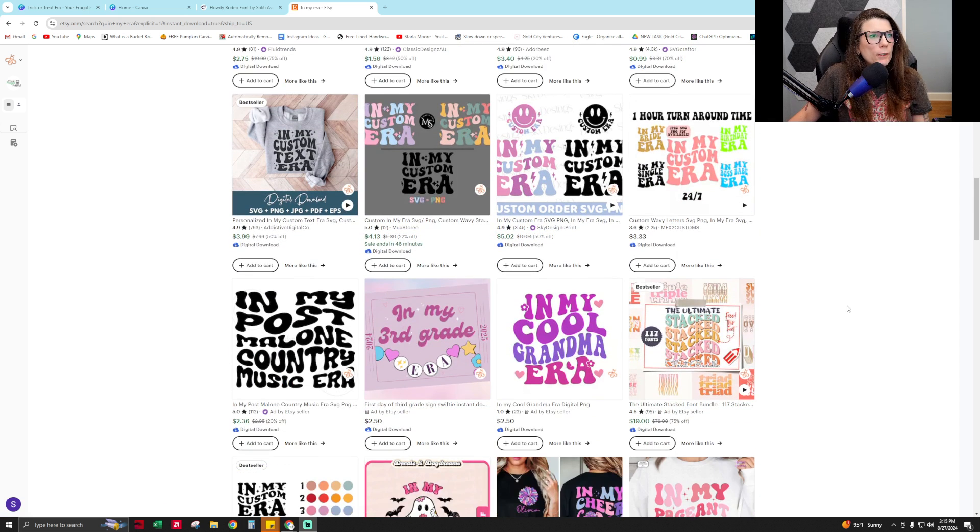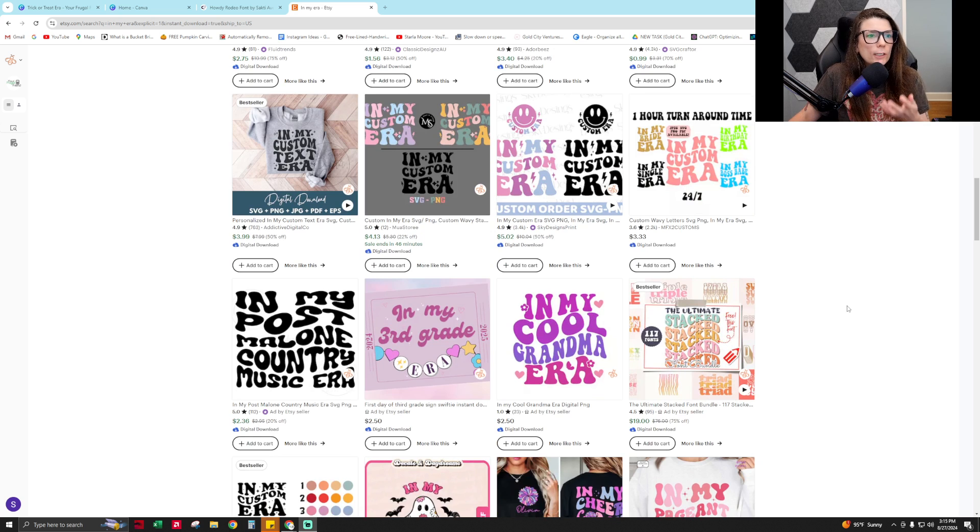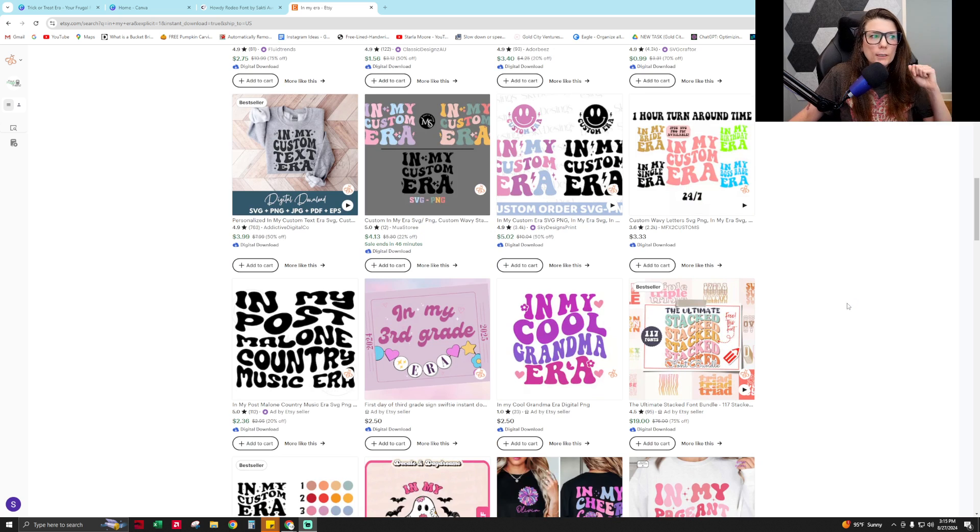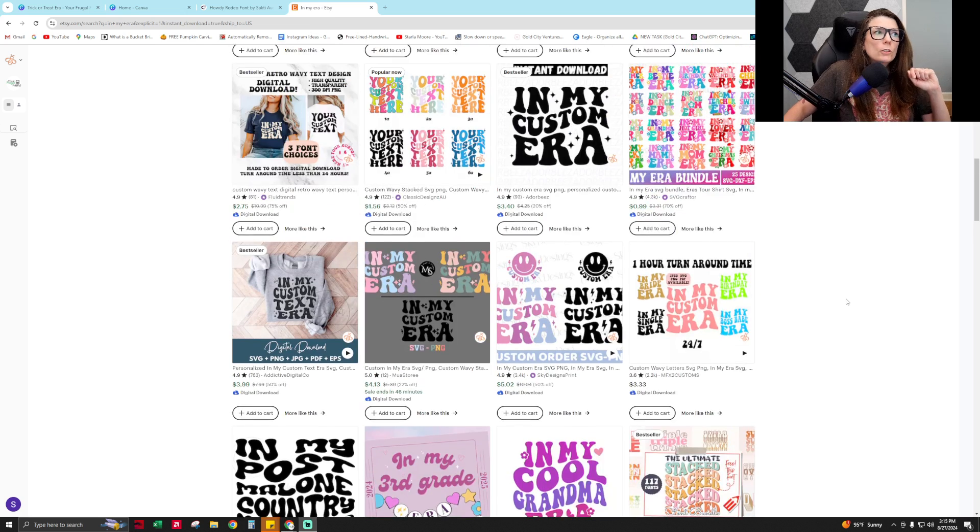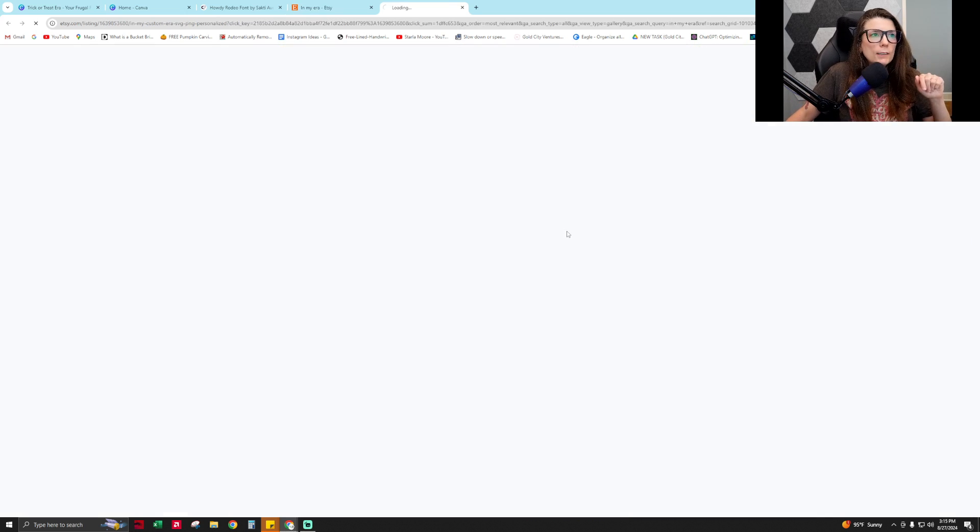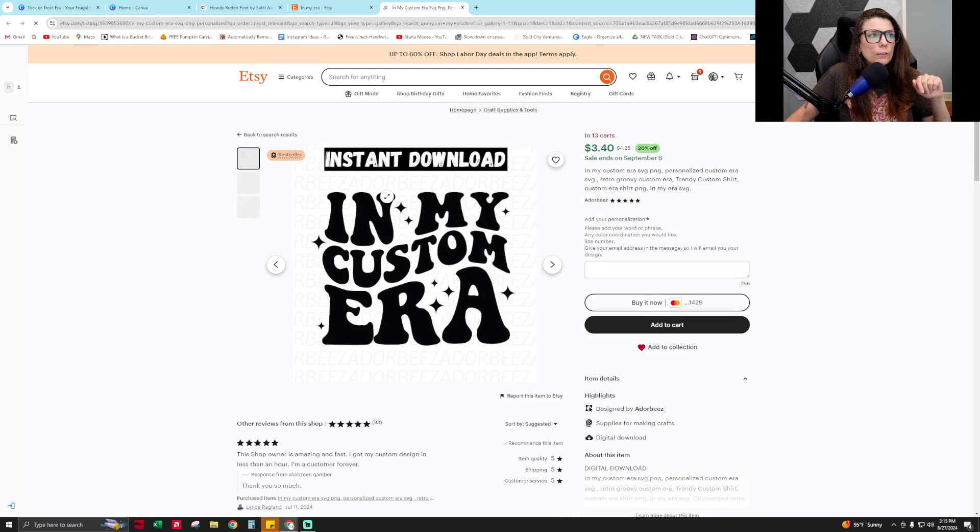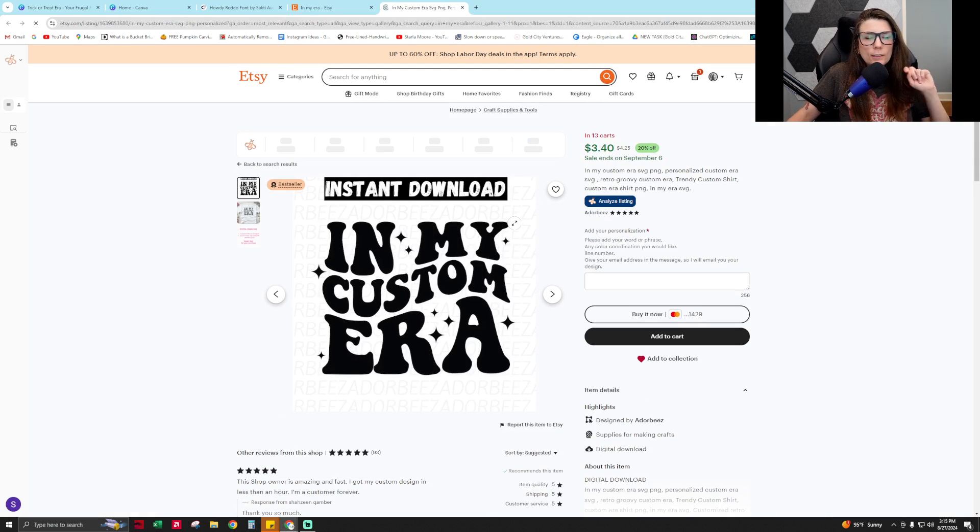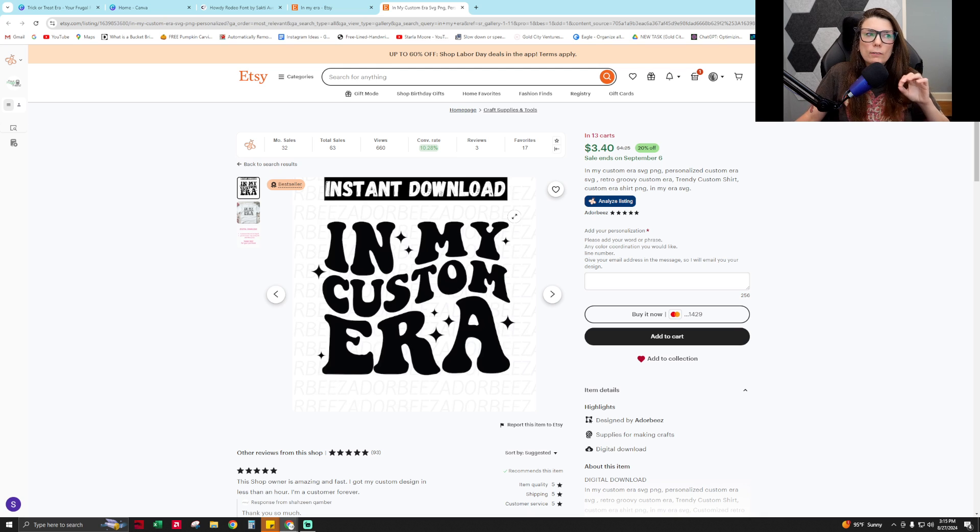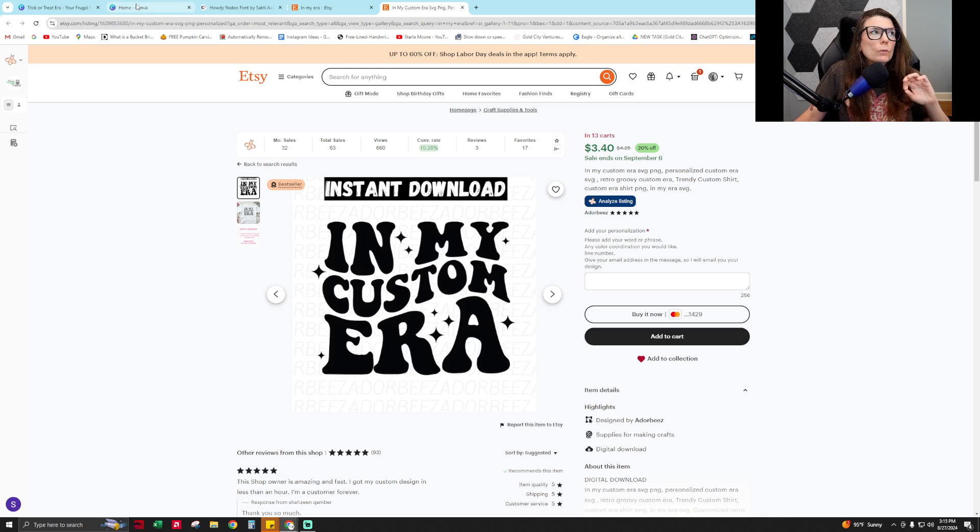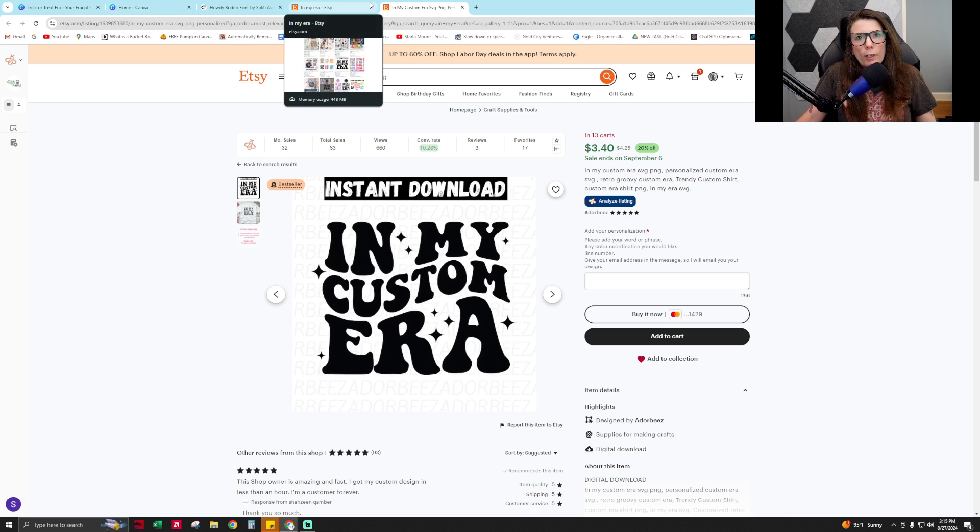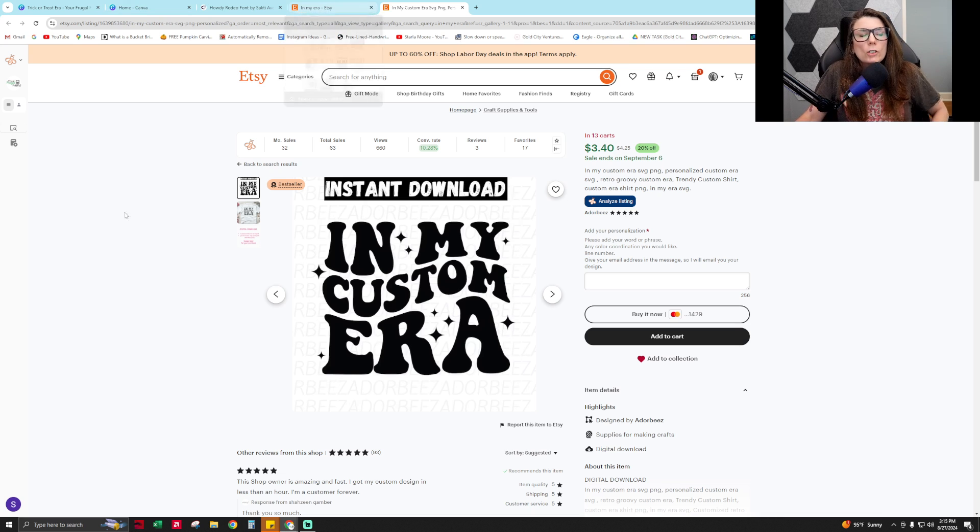How can we use this idea for a best-selling printable product? Just so you know, stuff like this with the wavy font is created in Adobe Illustrator, but we don't have Adobe Illustrator. We want to create this in Canva.